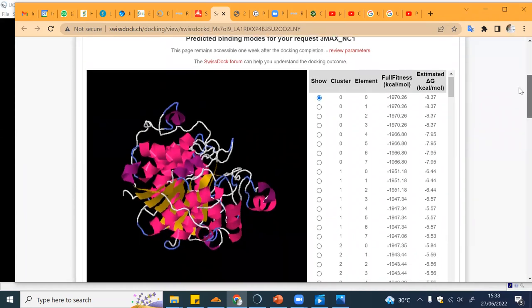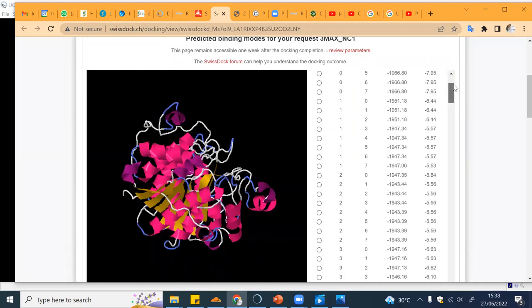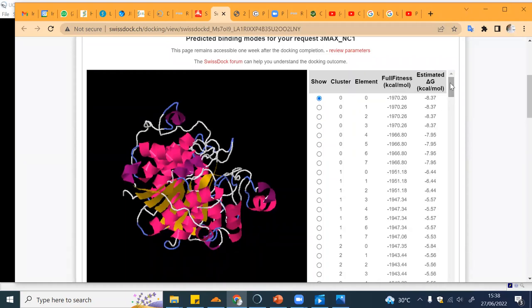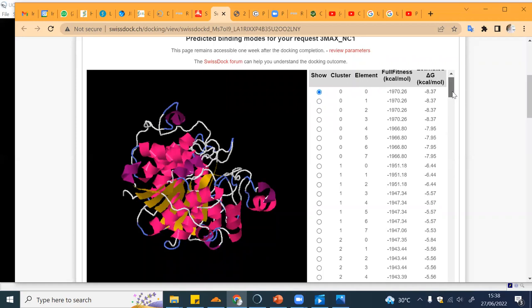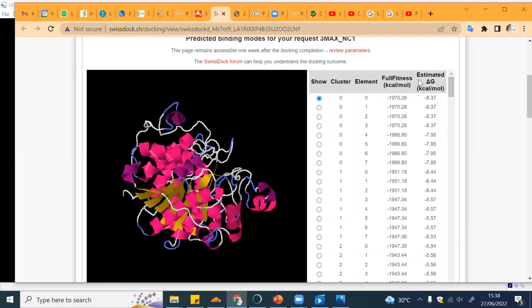This is the result. It already tried to dock your ligand to all possible binding sites with the receptor and you have different clusters. I will show you what it means later on. Basically in one cluster you can have different conformations of your ligand.